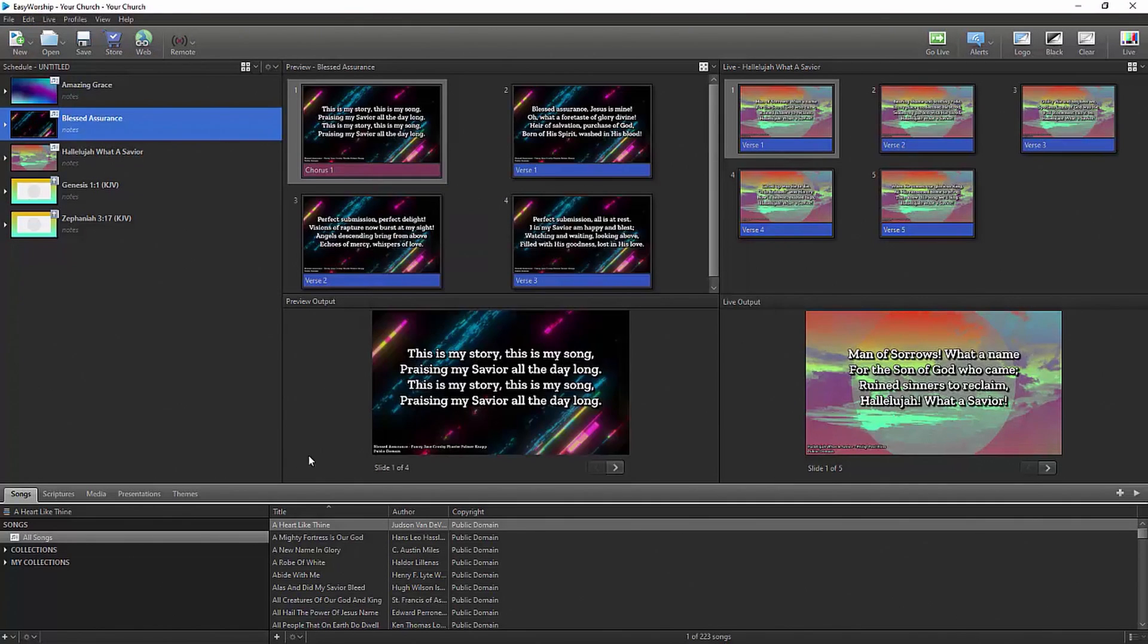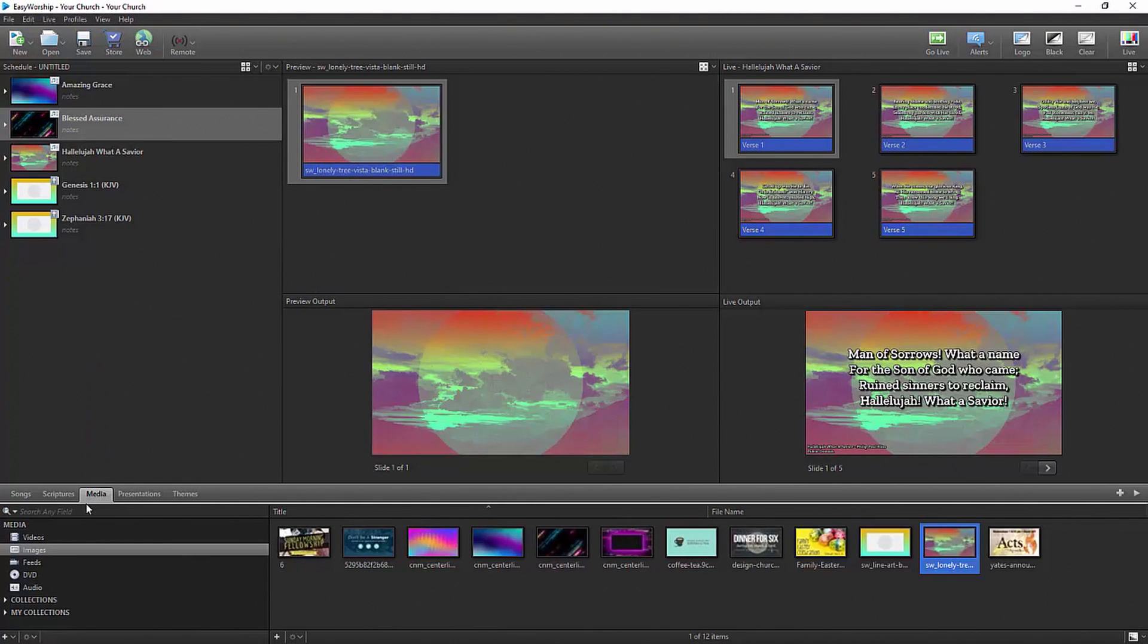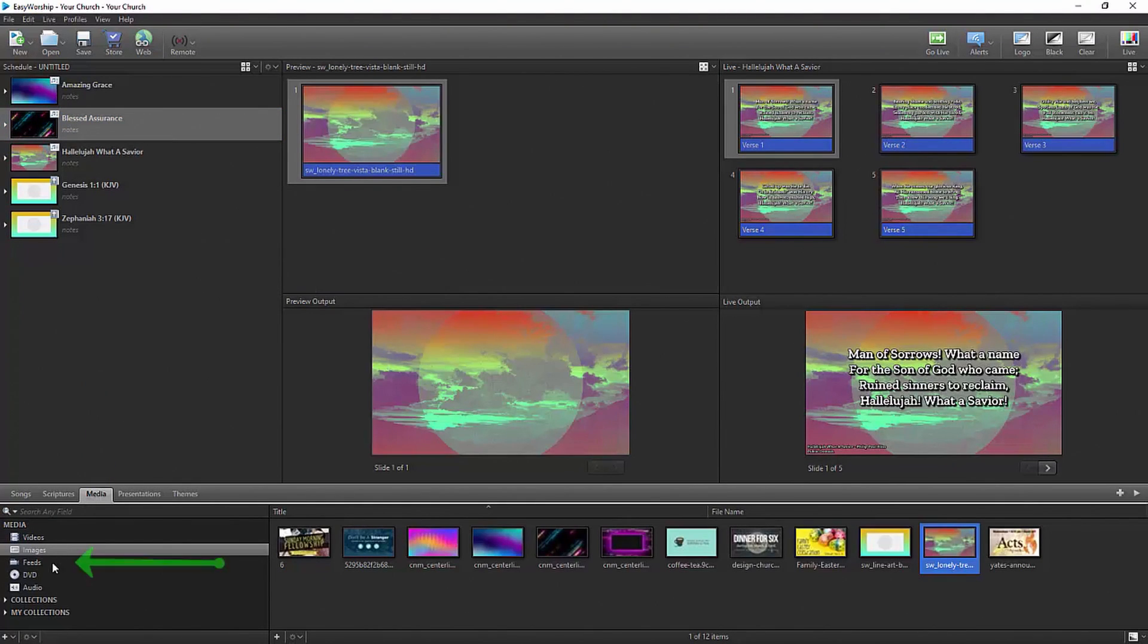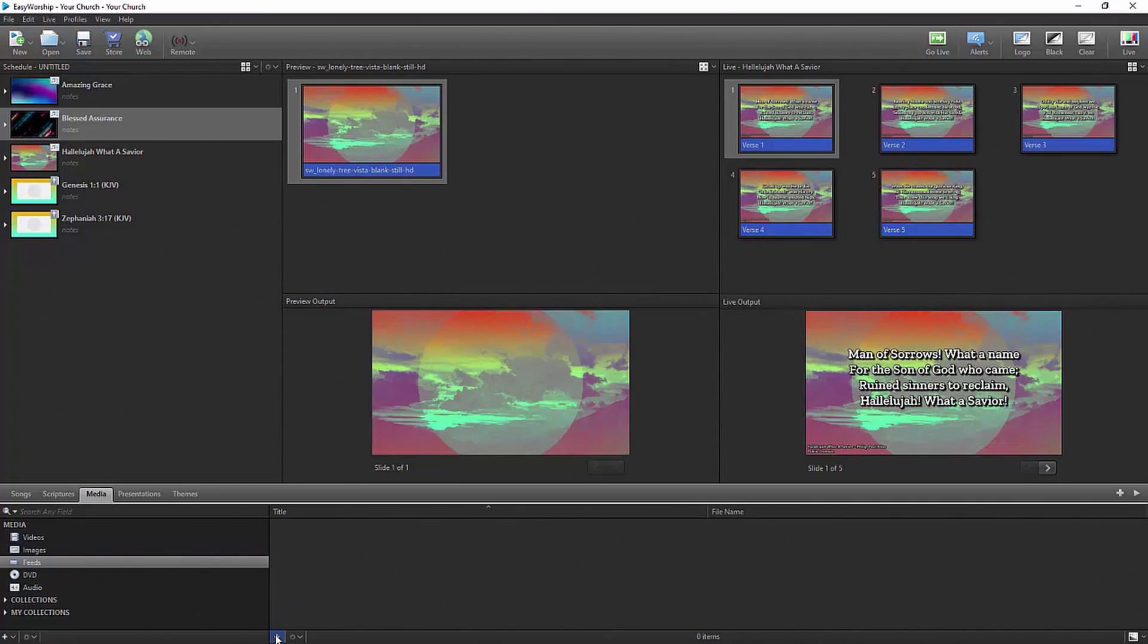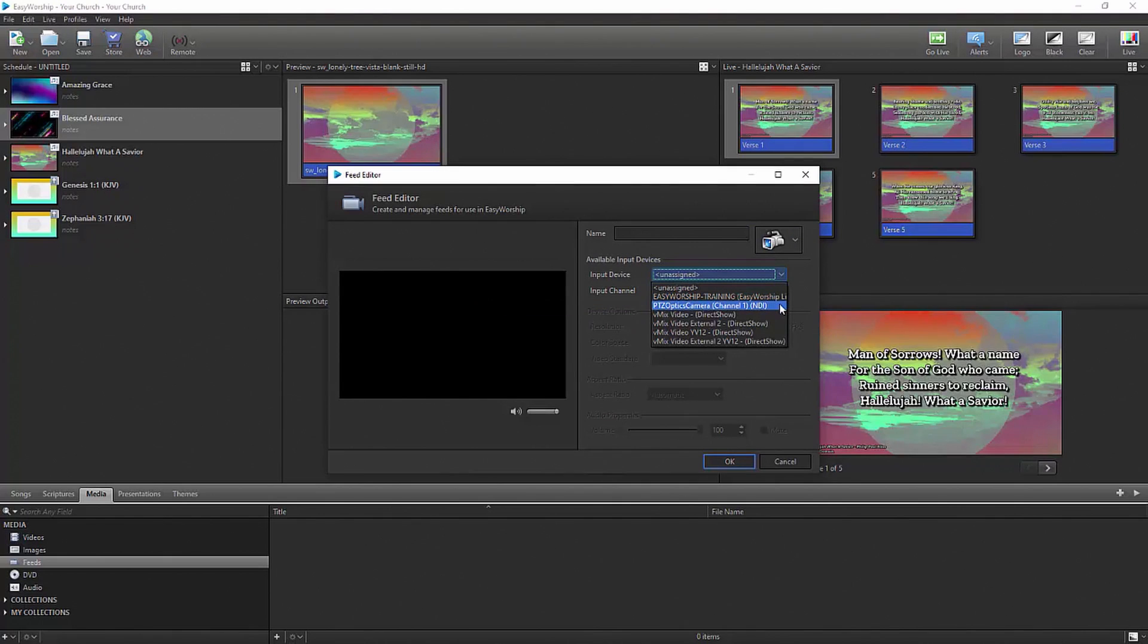To receive an NDI input from another device, go to the Media tab and click on Feeds. Create a new feed and select the NDI device from the drop-down. Remember, when connecting devices using NDI, they all have to be on the same local network.